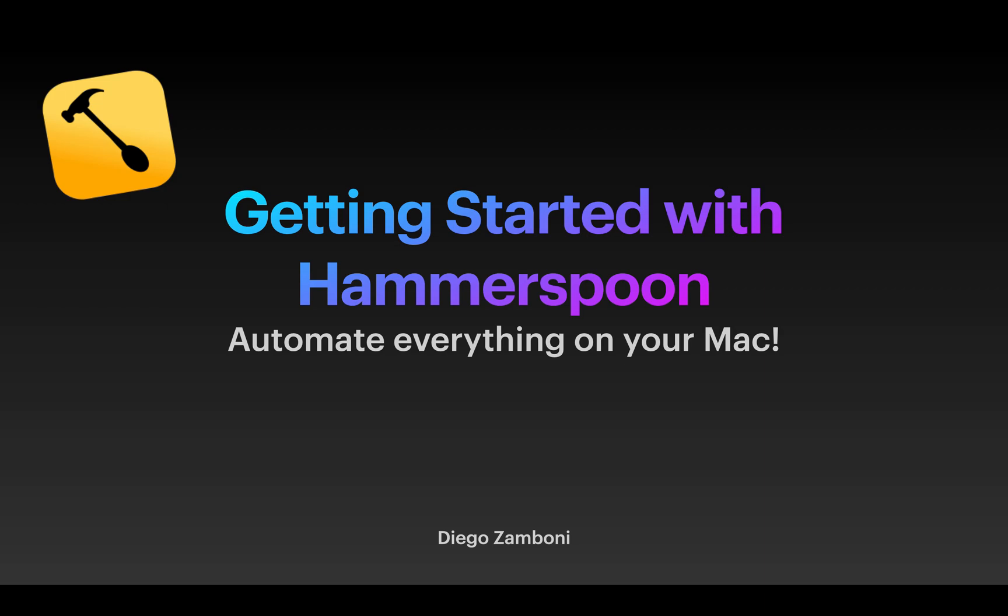Hi, I am Diego Zamboni and today I am going to tell you about Hammerspoon and how to get started with it.